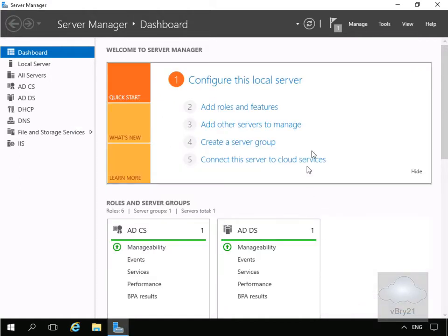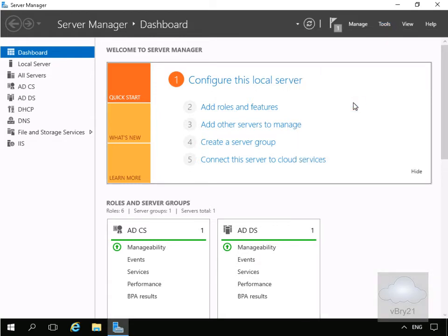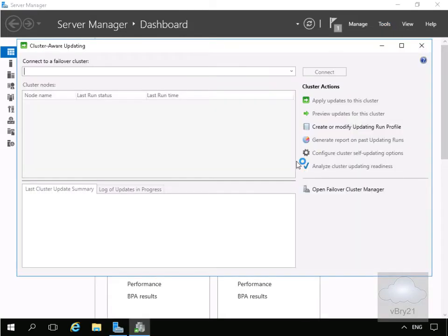Then we'll come to our tools up the top here and we're now going to actually configure our cluster aware updating. So we'll come to cluster aware updating. We need to connect to our cluster so we'll put in the name of the cluster. We'll specify cluster 1 and select connect.